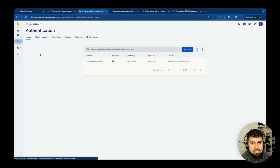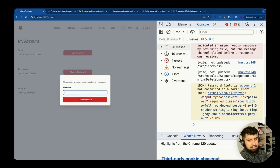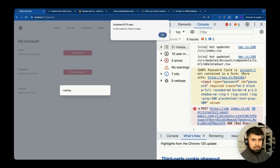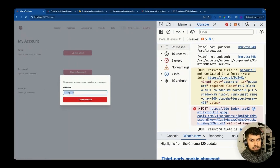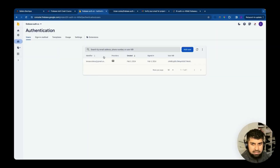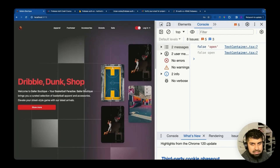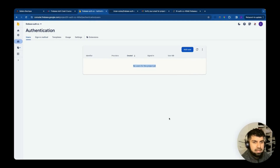Testing the email flow: in Firebase Auth we can see our email provider user. Clicking 'Delete Account', entering the wrong password and confirming shows an 'Invalid credential' error, which is handled correctly by our `generateFirebaseAuthErrorMessage` catch block. Entering the correct password 'firebase auth' and clicking 'Confirm Delete' re-authenticates, deletes the user, and navigates to the home page. Checking Firebase Auth now shows no users for this project.